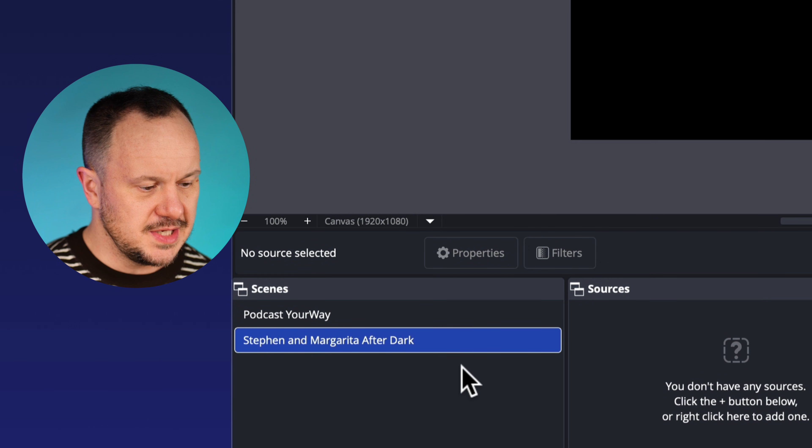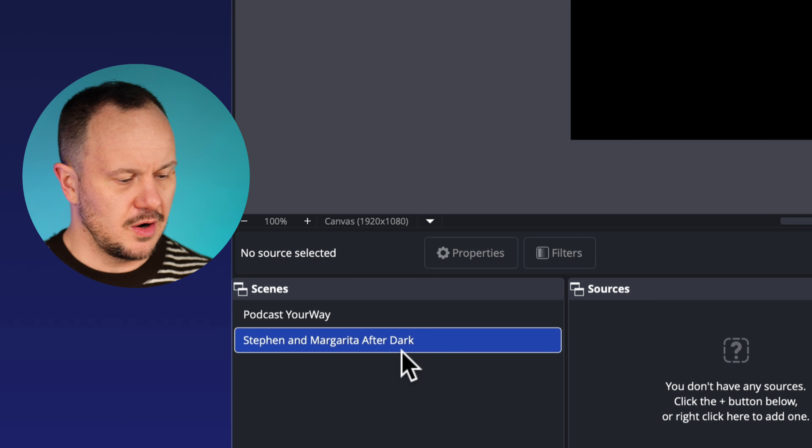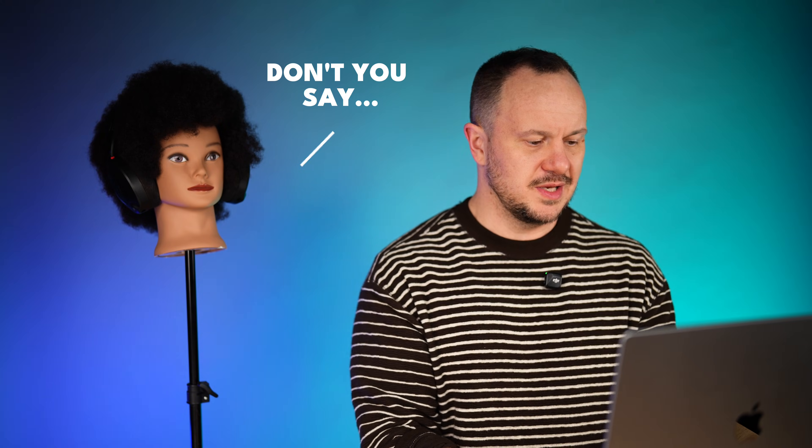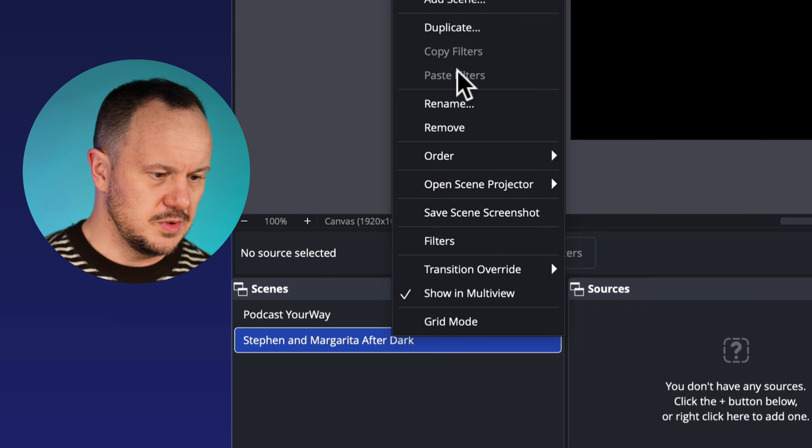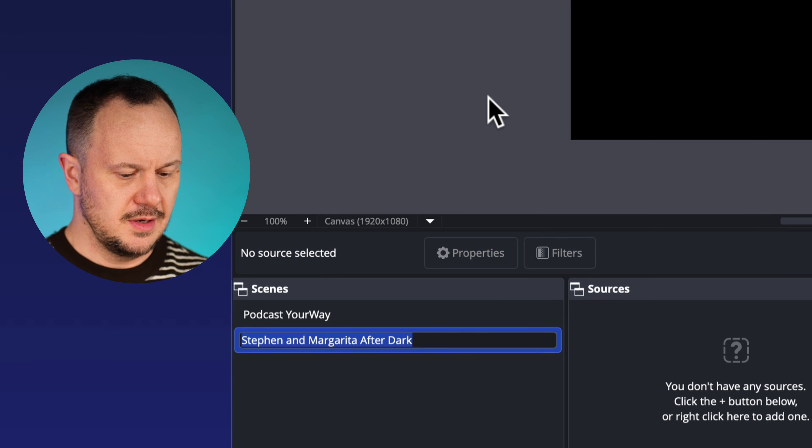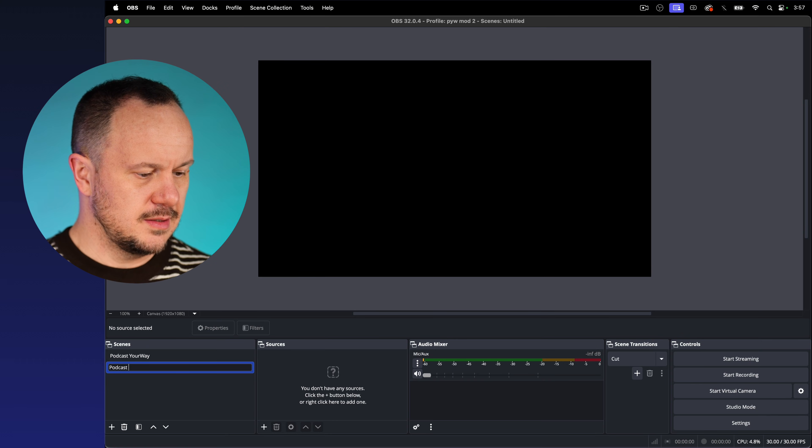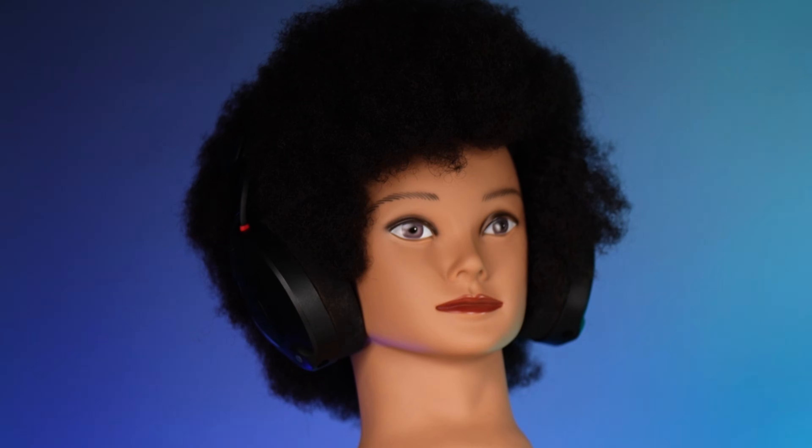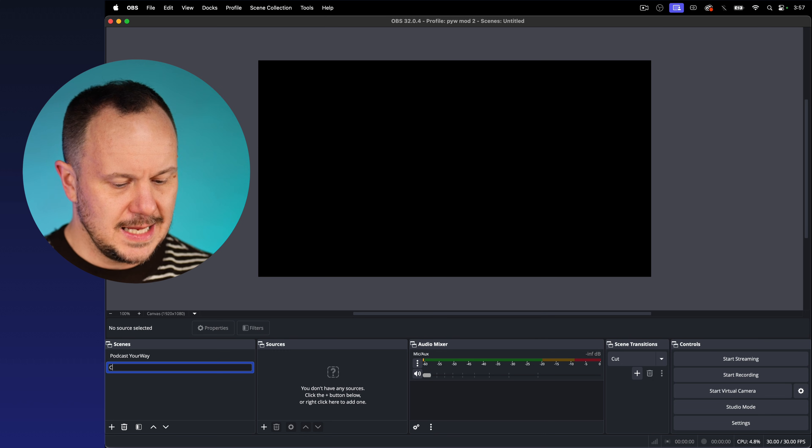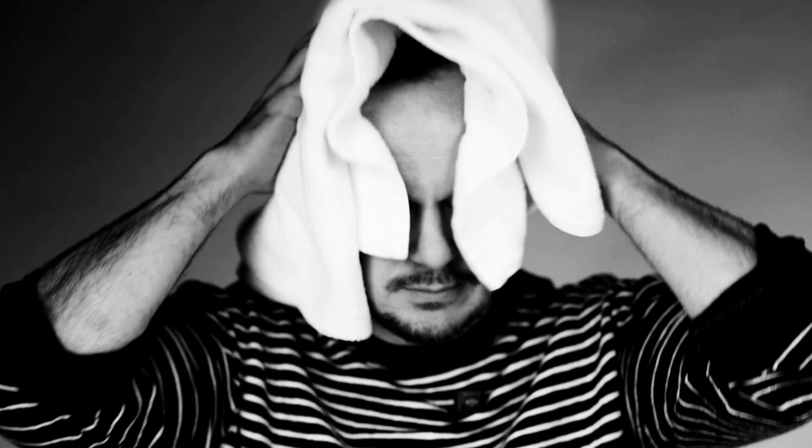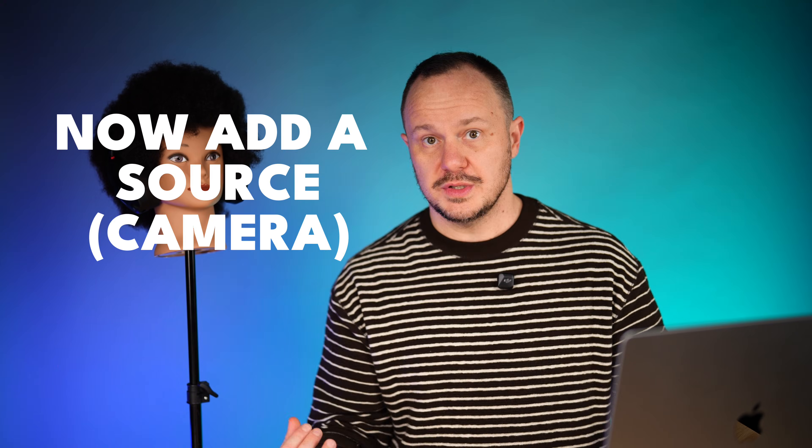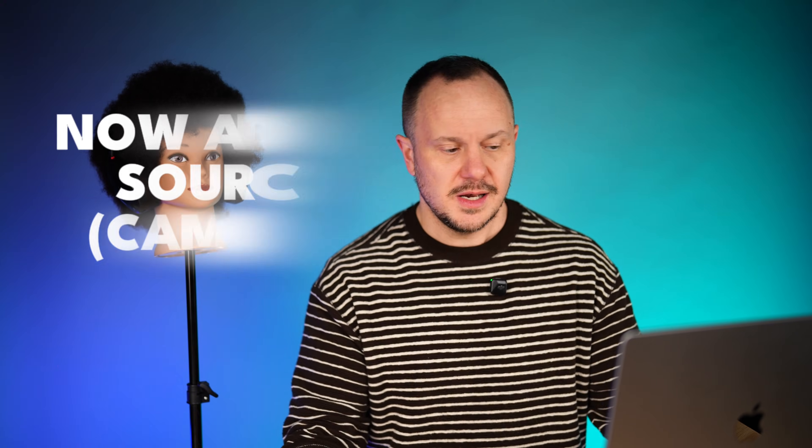Let's just call it podcast. Let's just call it podcast. Or you know what we could call this? Let's call the scene camera one.